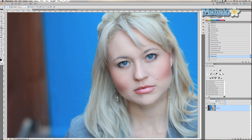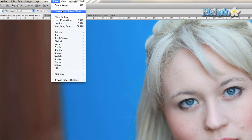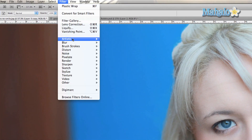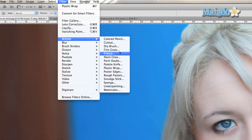So here's what I want you to do: make a copy of this layer, and then go to Filter, Artistic, Plastic Wrap.